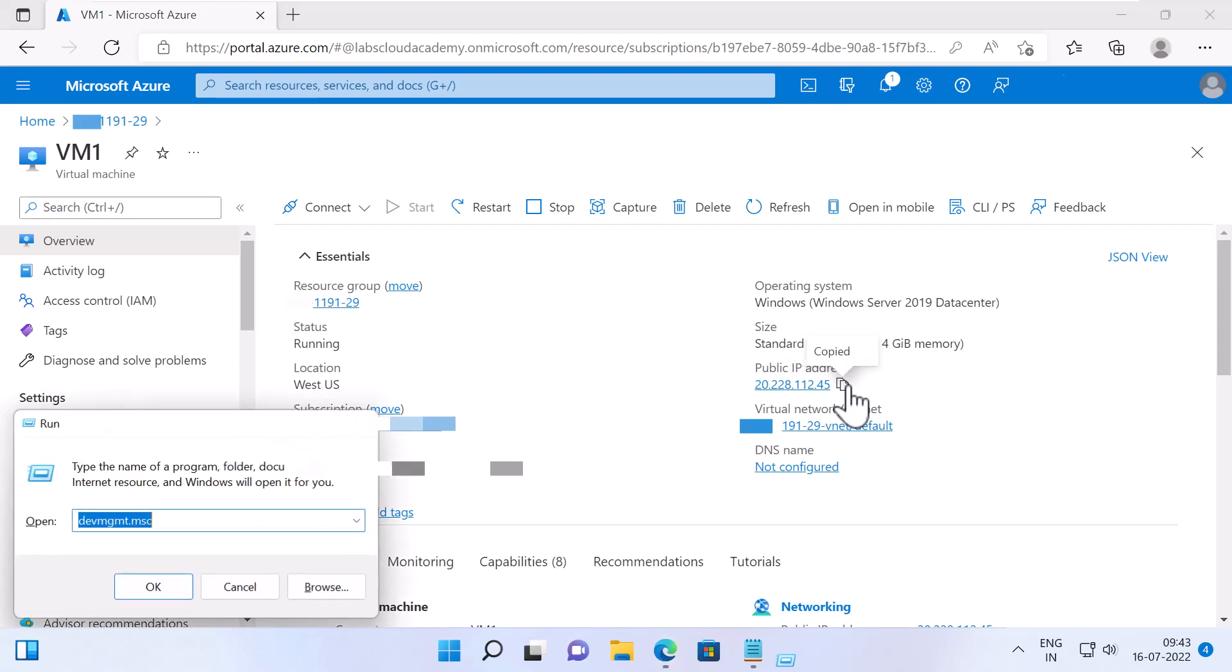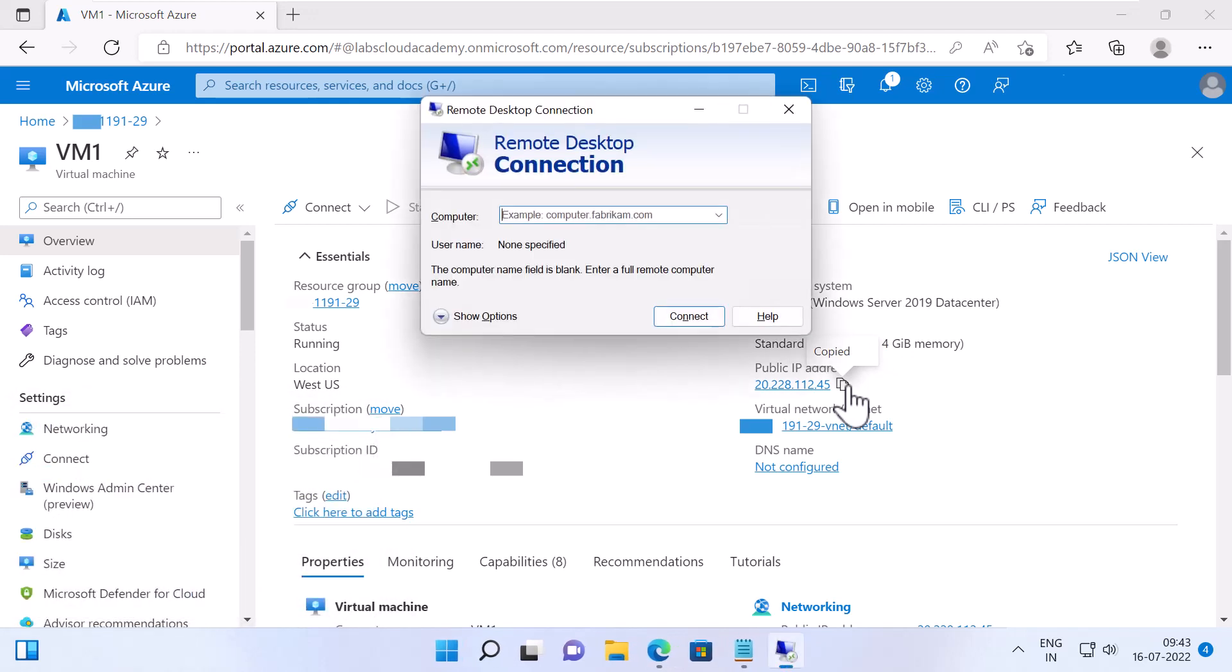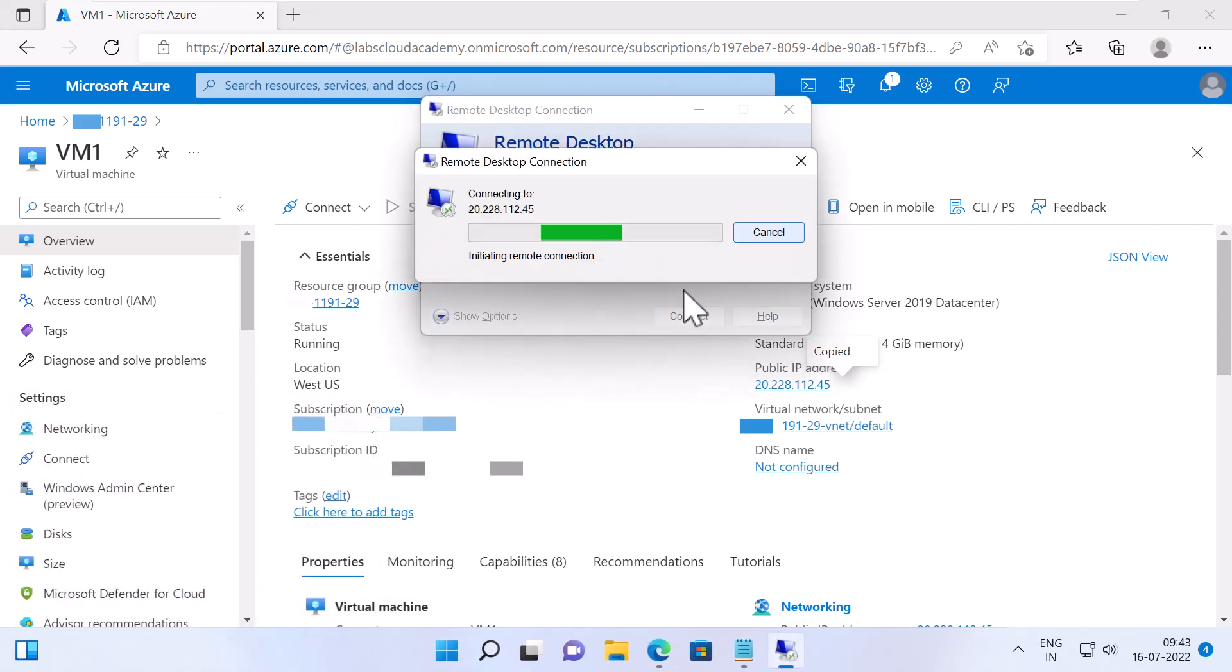Now I'm going to open up MSTSC, which is Remote Desktop, and click Connect. And now you can use this RDP to connect to this VM using the public IP.